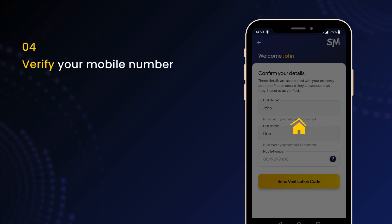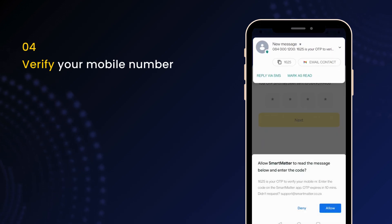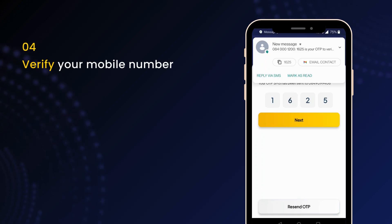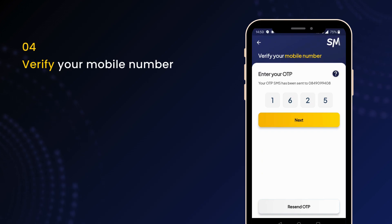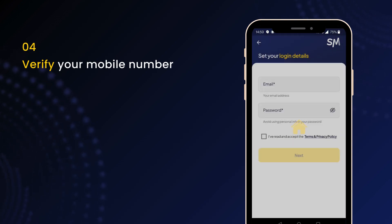Now, you'll receive a second SMS with a four-digit verification code. Enter this code to verify your mobile number. If you don't receive it, check your spam folder or wait up to 60 seconds before requesting the OTP again. This step ensures your account security and confirms your contact details.